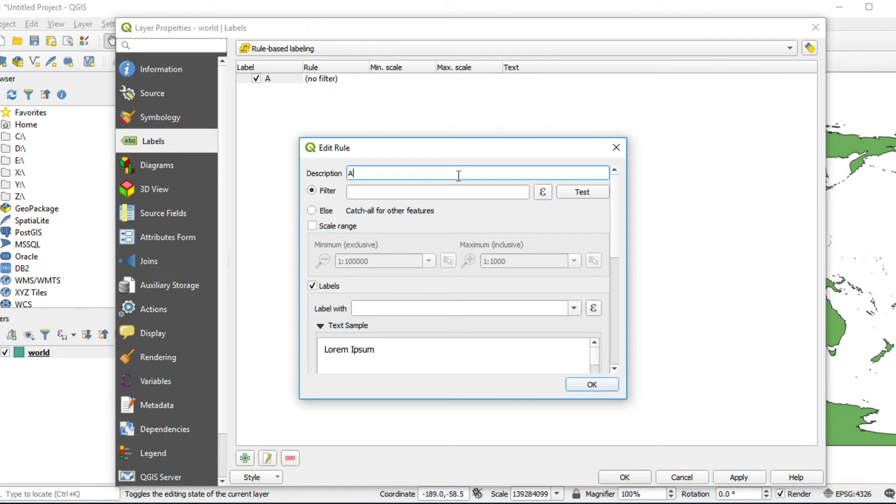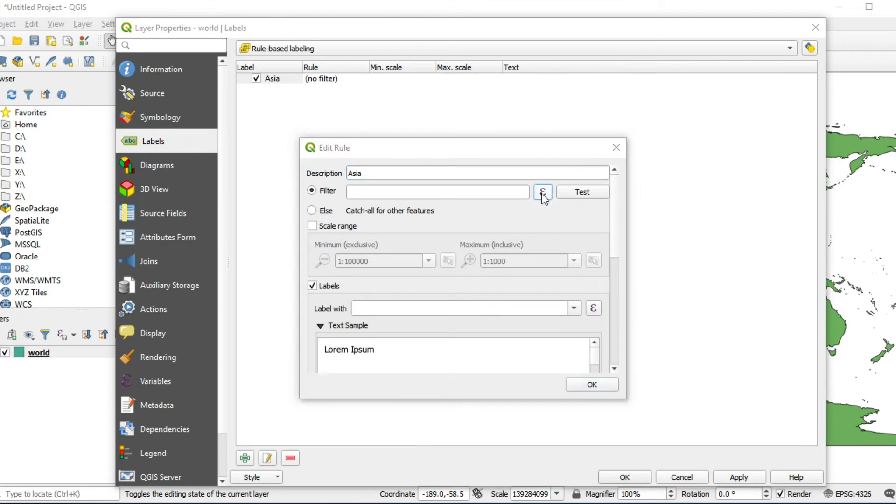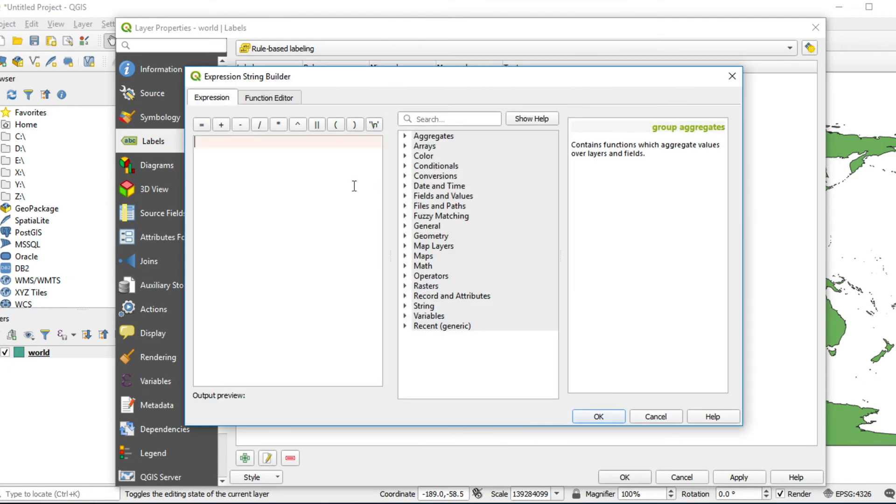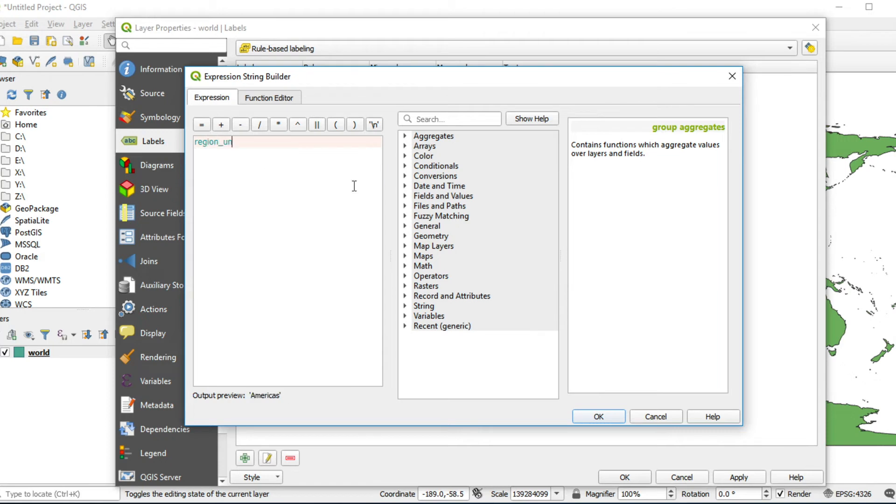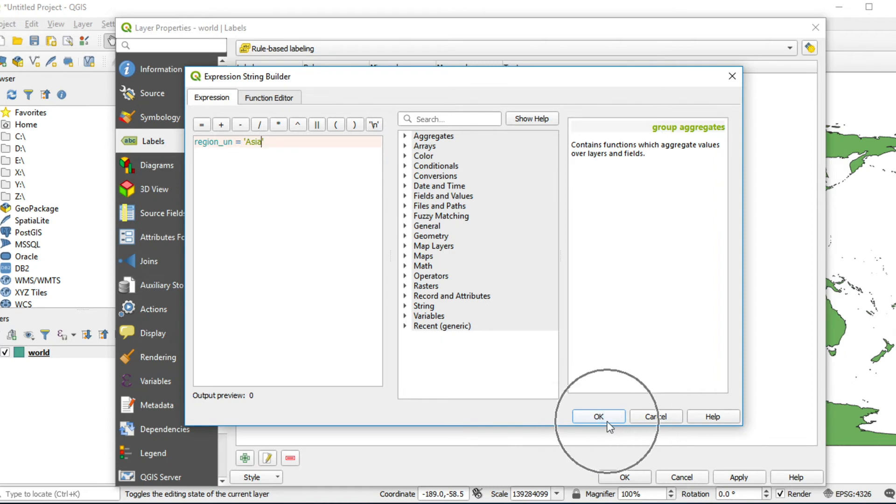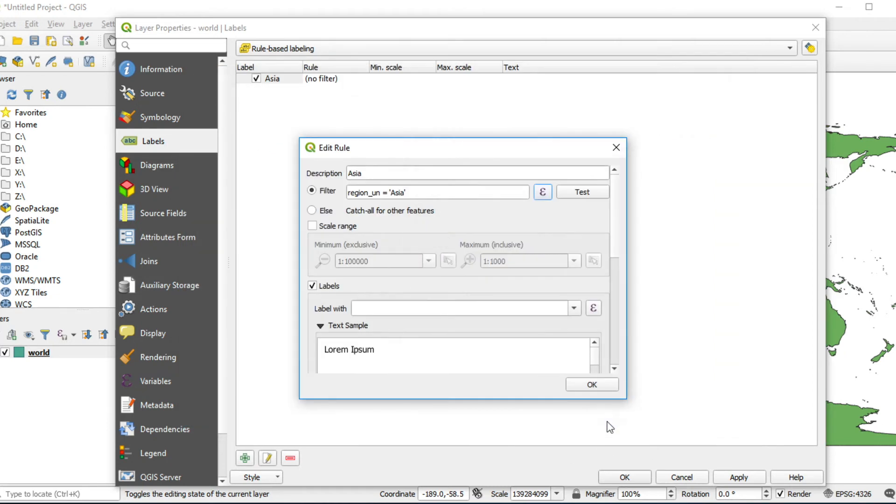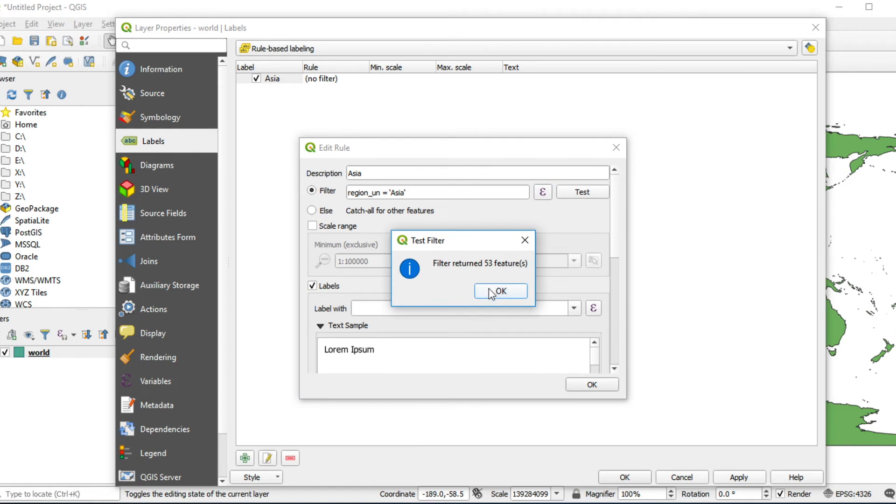Fill in Asia. Click on Expression. Write expression region_un equal Asia. Click OK. Click Text. If everything's fine, you will see this message.